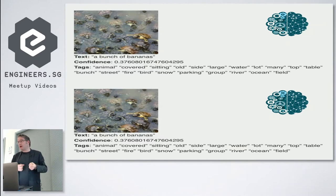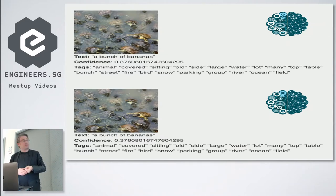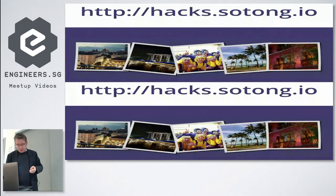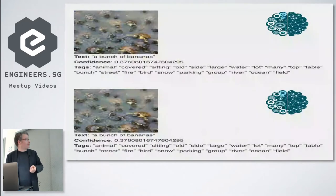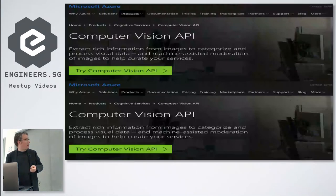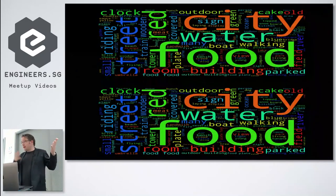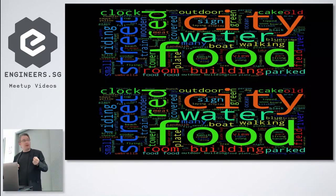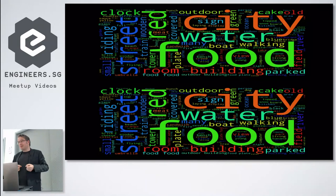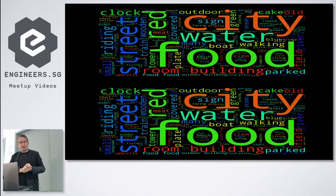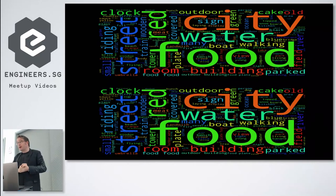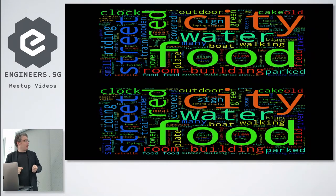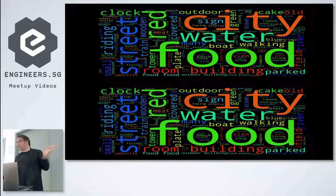Then I basically take all that data, do a bit of cleansing. I'm a Python guy but in this case this was really just a bit of shell scripting and a bit of stuff in VI: grep, sed, awk, and put it into a word cloud composer. That was the result.